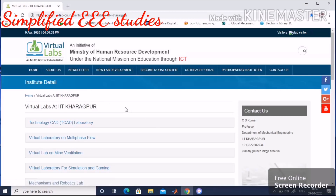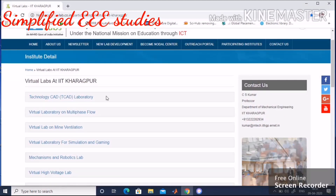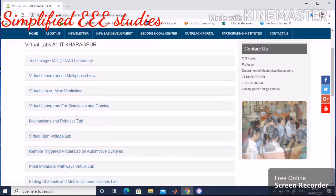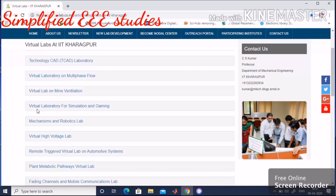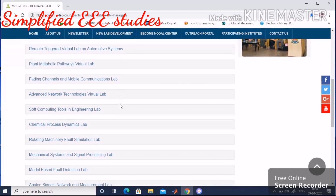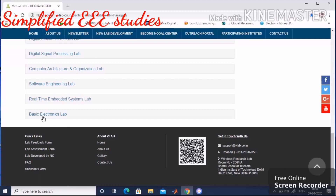You can observe different types of laboratories available: CAD laboratory, virtual laboratory on multi-phase flow, virtual lab on mine ventilation, virtual laboratory for simulation and gaming, mechanisms and robotic lab. Scroll down and select as required. You need to select the basic electronics lab — please click on that option.